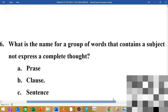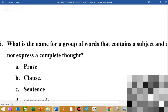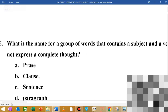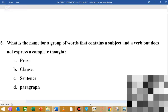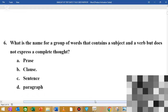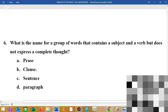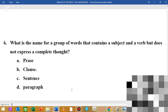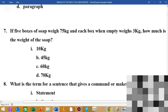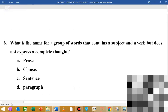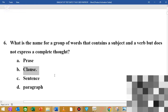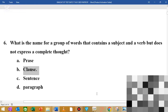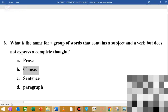MCQ number 6: what is the name for a group of words that contains a subject and a verb but does not express a complete thought? This is a dependent clause or sentence fragment — a group of words with a subject and verb that does not express a complete thought.